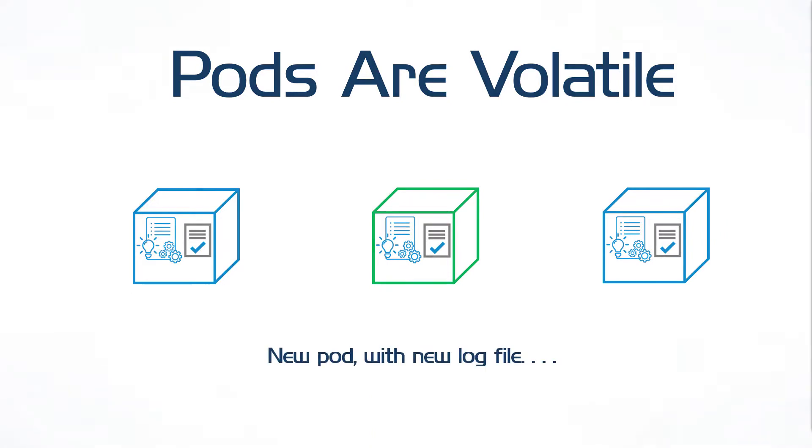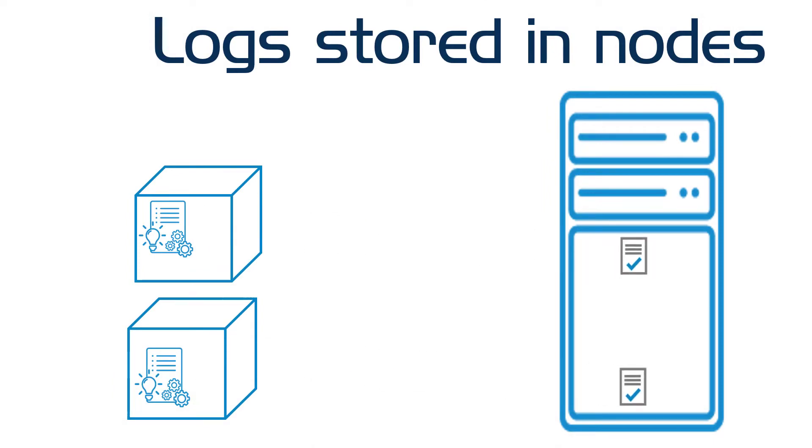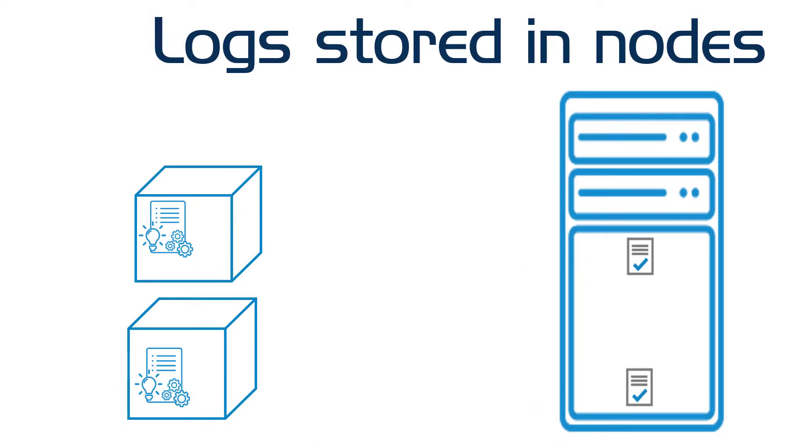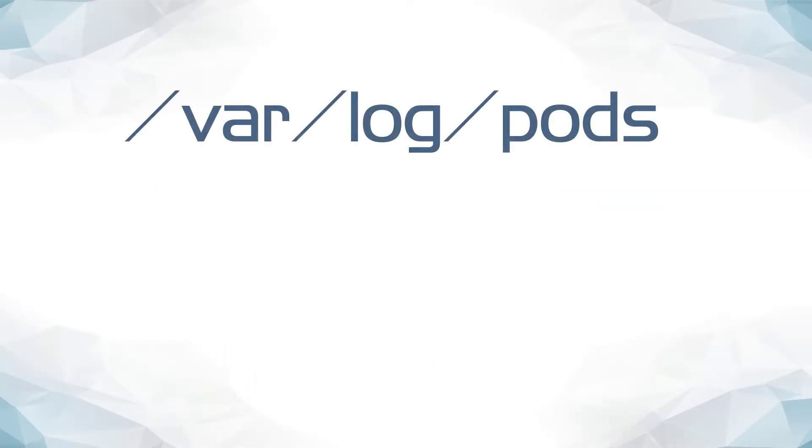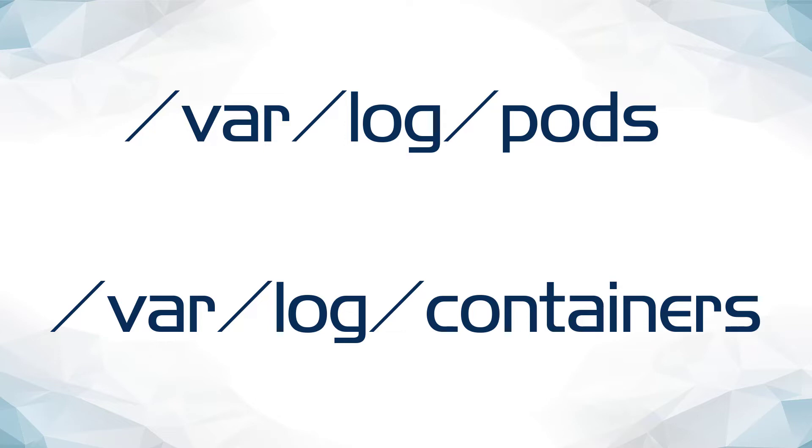As a solution to this, Kubernetes logs standard output and standard error streams from applications to a folder at the node level using symbolic links, var log pods, and var log containers. However, nodes are also volatile, and they may die and be quickly replaced by another node. This means logs will also be lost when the node fails.